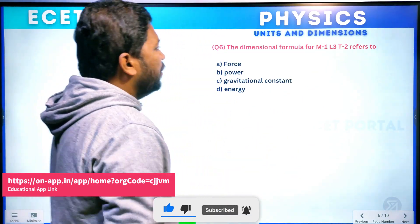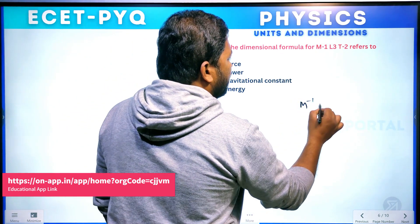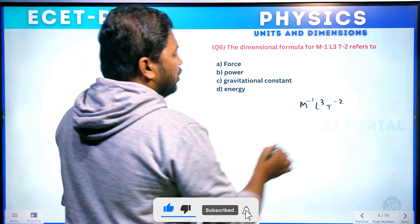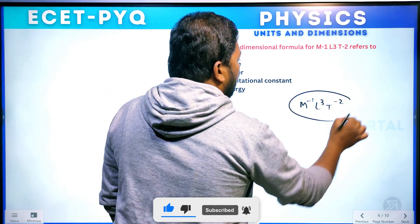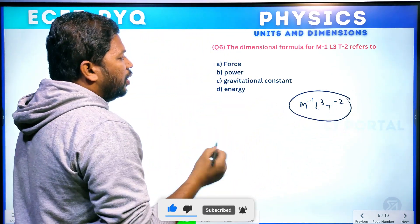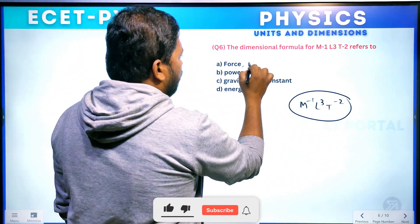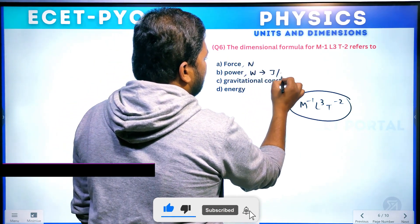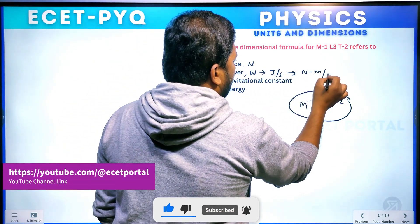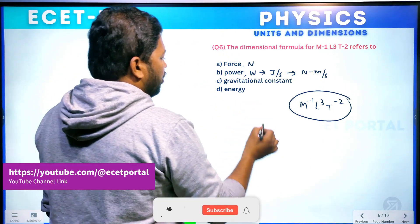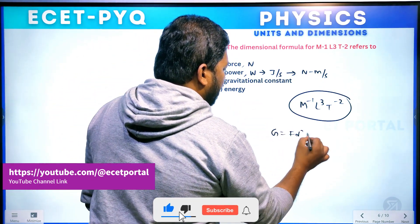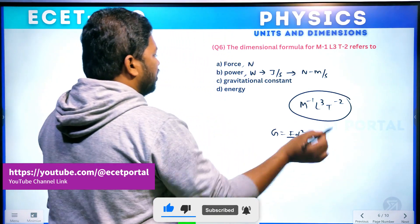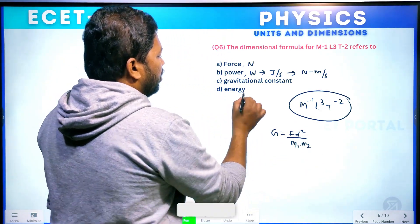Question number 6. The dimensional formula M⁻¹L³T⁻² refers to which physical quantity? Force unit is Newton, power unit is W (joule per second). Gravitational constant G is equal to Fd² divided by M₁ into M₂. Energy unit is joule.